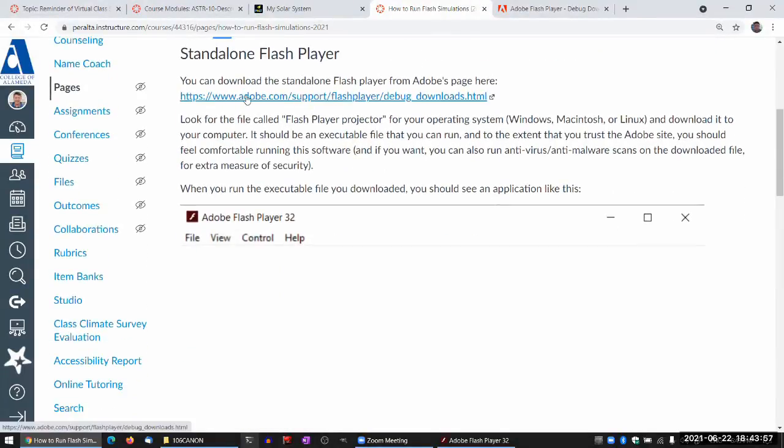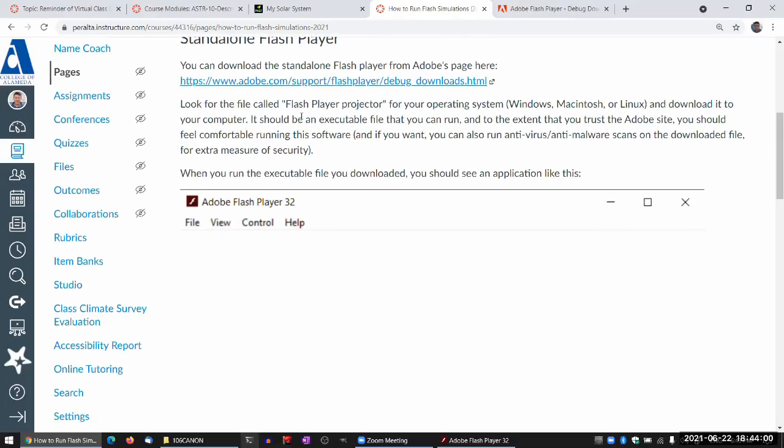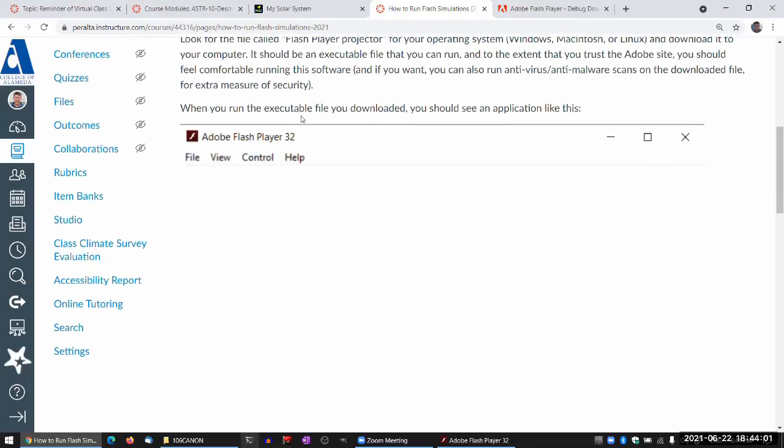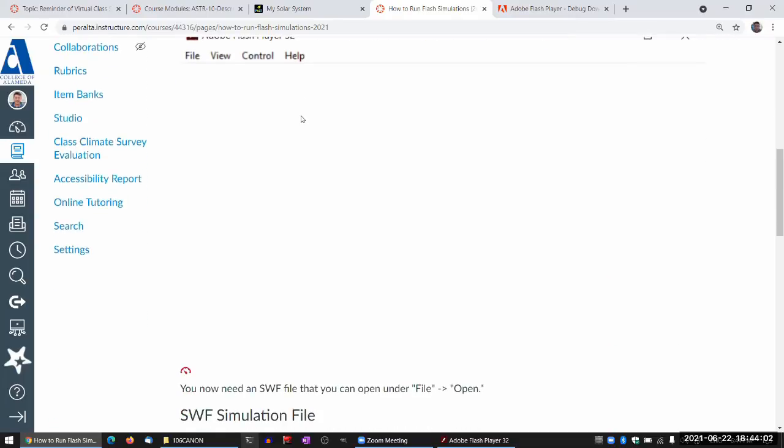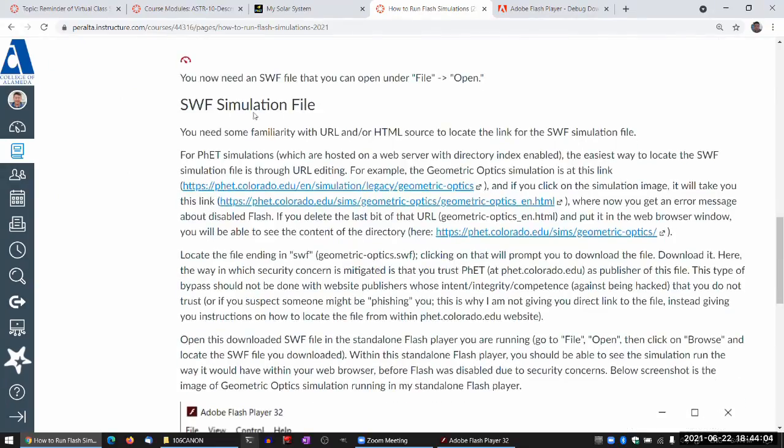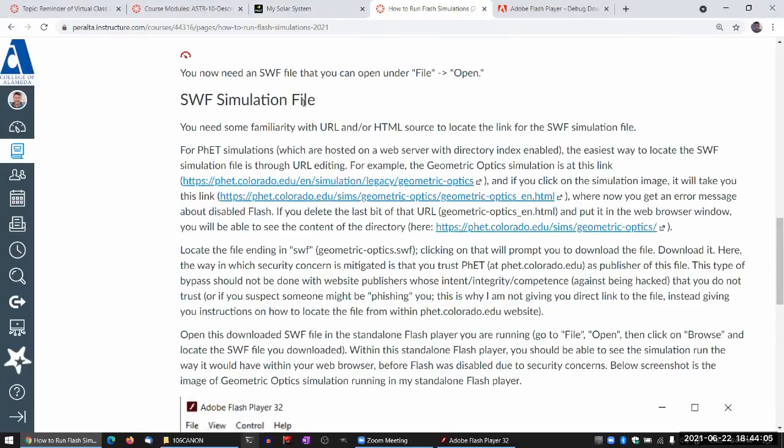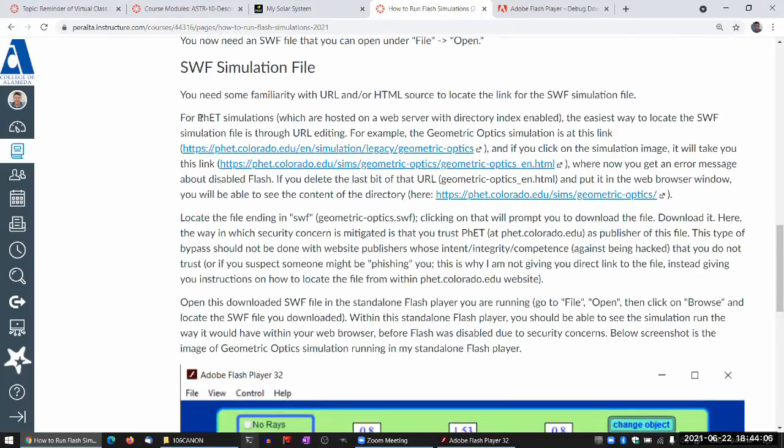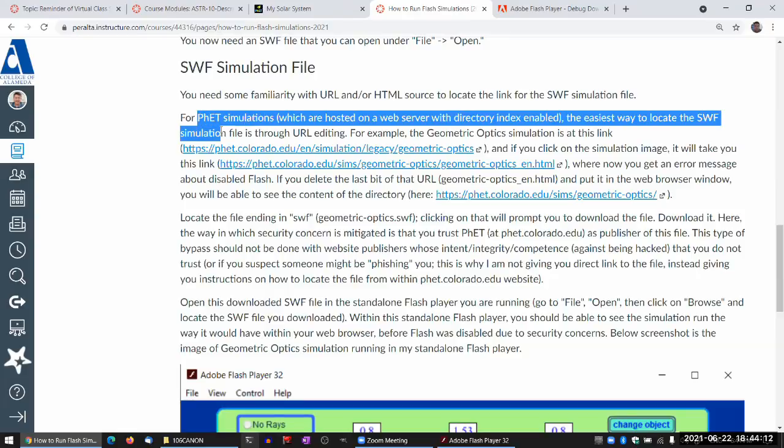Adobe, for better or worse, I trust them. At least not to try to hack my computer. So I've done that. And for the simulation file, I trust PHET. They're competent people, so their websites won't get hacked that often. Or if it gets hacked, they'll fix it quickly.